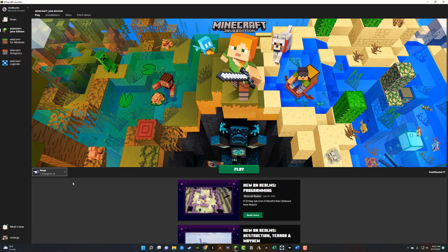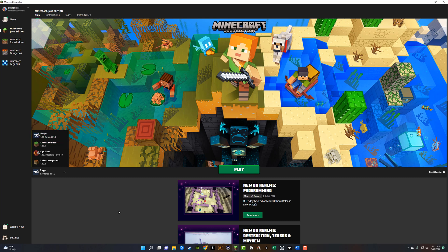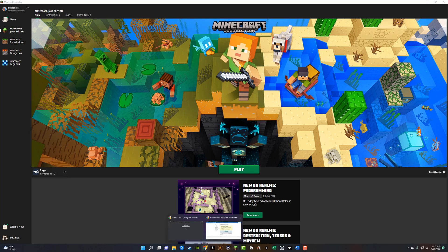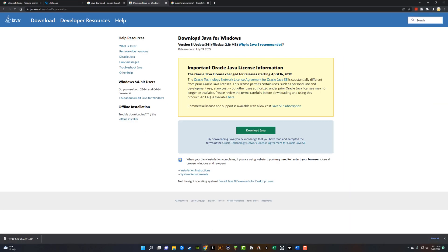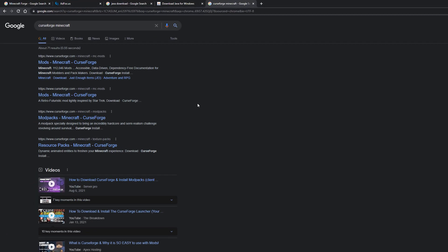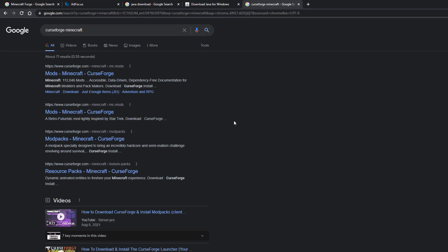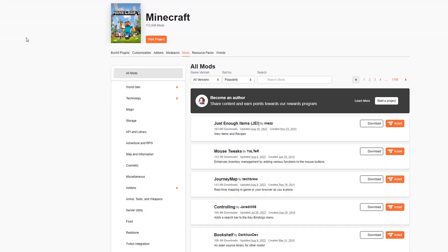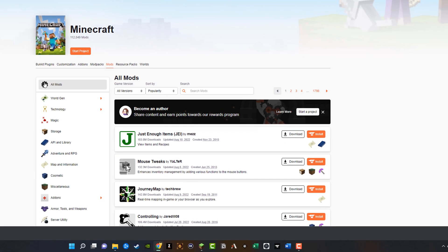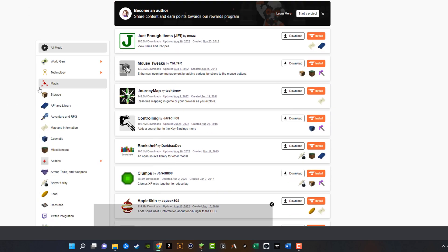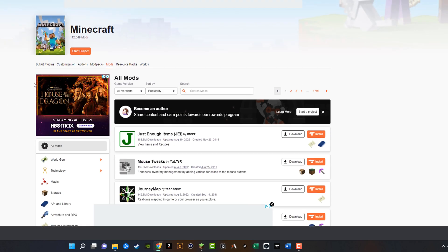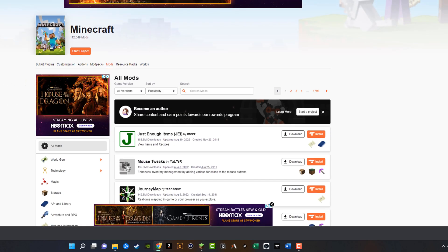Once we have forge installed, once you've opened up the launcher and you go to the dropdown menu here and you see that forge is indeed installed, we've got to get a mod. So the easiest way of doing this is going to a number of different sites. The one that I recommend is called curse forge. You can just type in curse forge Minecraft and then the option here where it says mods, Minecraft curse forge, click on that. And that's going to bring you to a list of a ton of mods that curse forge has available to you.